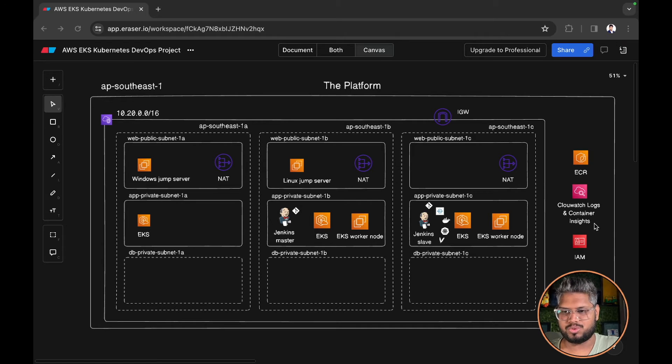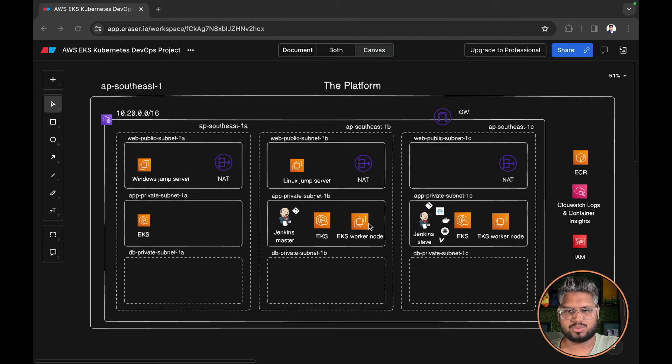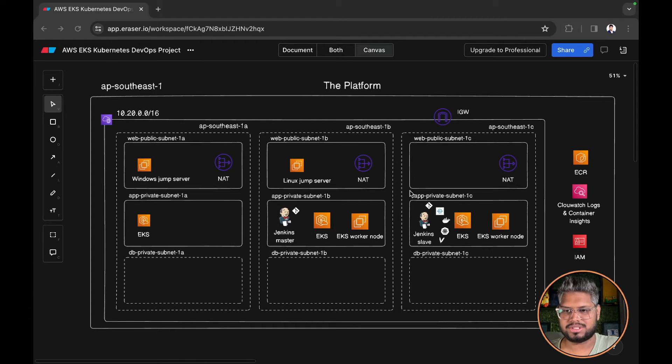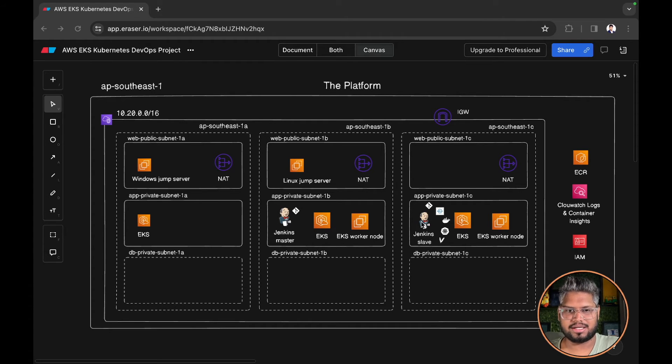We have IAM users and IAM roles to authenticate our EKS clusters, EKS worker nodes, Linux jump servers, and Jenkins slaves. We will demonstrate that when we move to the second part.